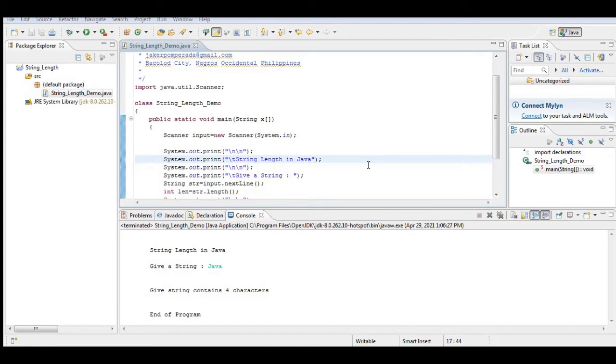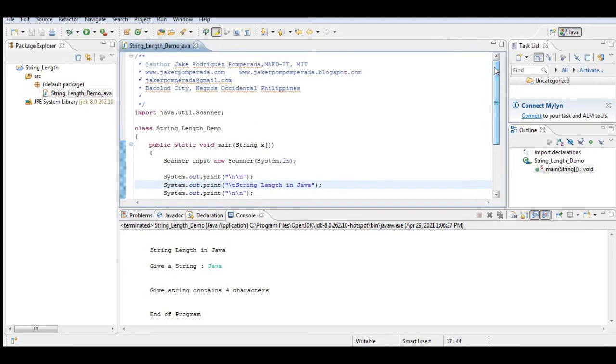Good day everyone, this is your friend Jake. In this tutorial video we will learn how to create a program that will ask the user to give a string, and then our program will count the number of characters in the given string using Java programming language.